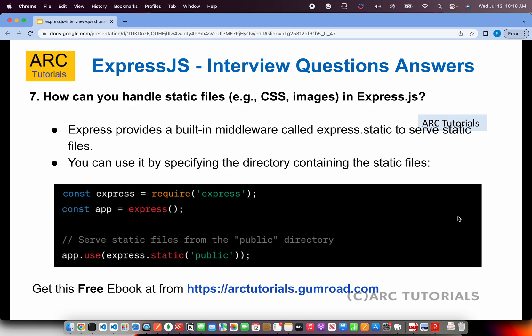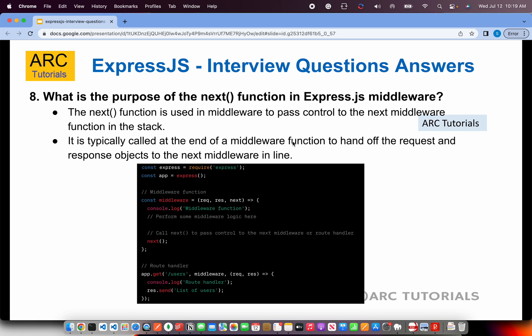How can you handle and serve static files in Express.js? Express provides a built-in middleware called express.static. Let's say your static files are in a folder called 'public' — you do app.use(express.static('public')) to serve files from that directory. That way you can serve images, CSS, scripts, and other static files. The important thing to tell the interviewer is express.static — that's what they want to hear.